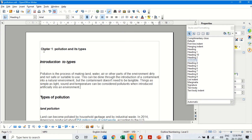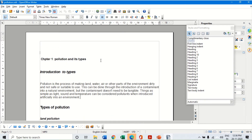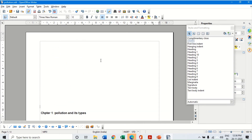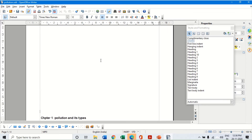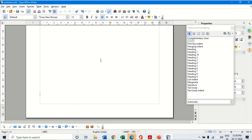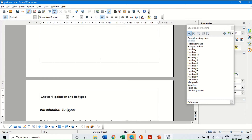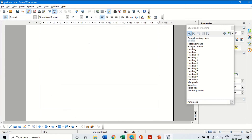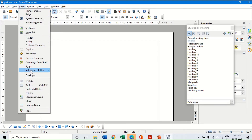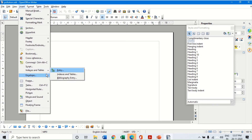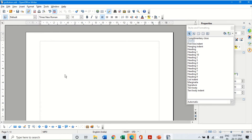Now I want to create a table of content. Generally the table of content or index is on the first page. So I move the document content to the second page, giving enough space, so that page number one is completely empty. Now on page number one I click on Insert, then click on Indexes and Tables option, and then click on Index and Table.